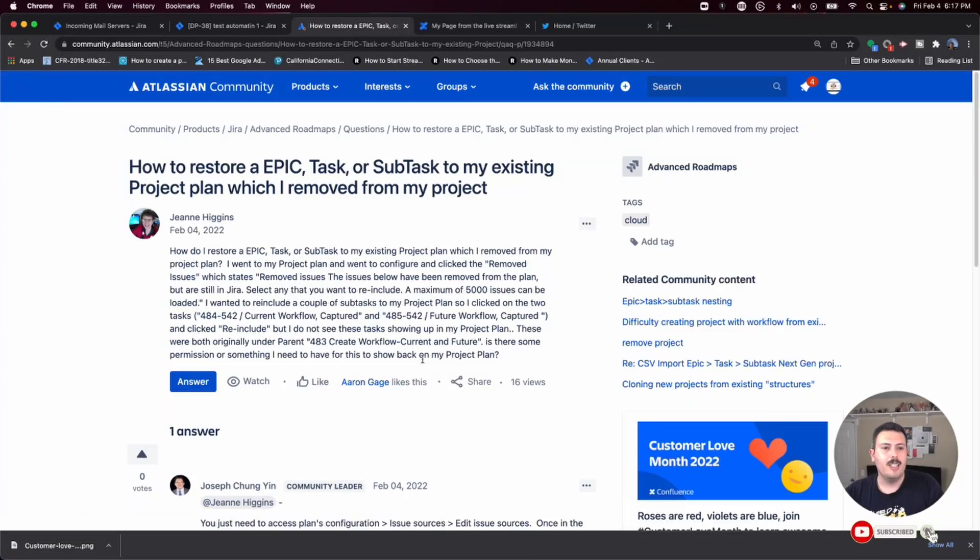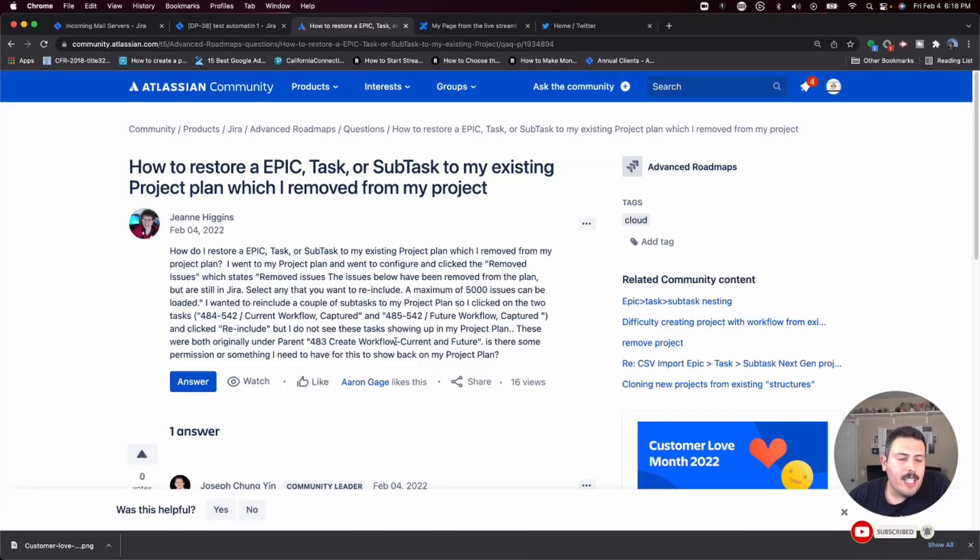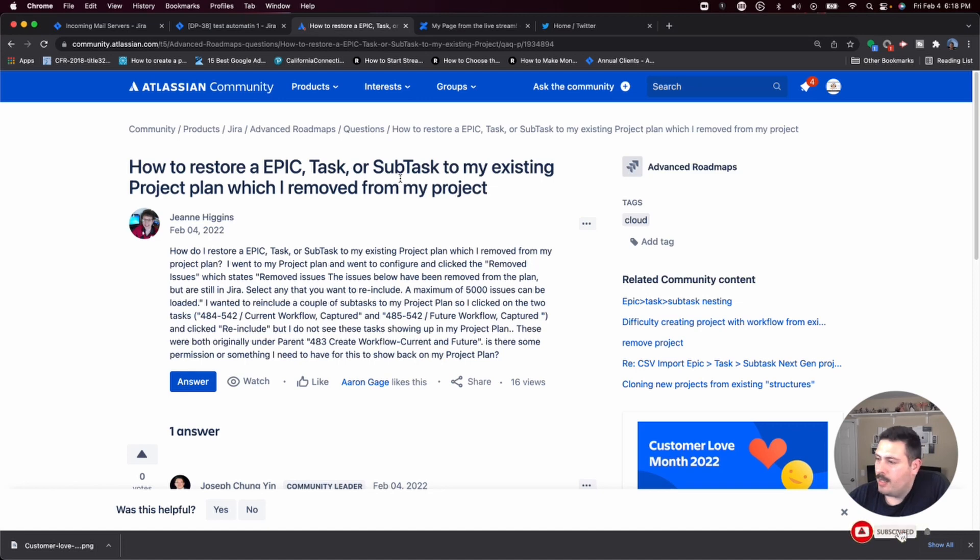Let's jump into this question here from Jeanie Higgins. How to restore an epic task or subtask to my existing project plan, which I removed from my project?